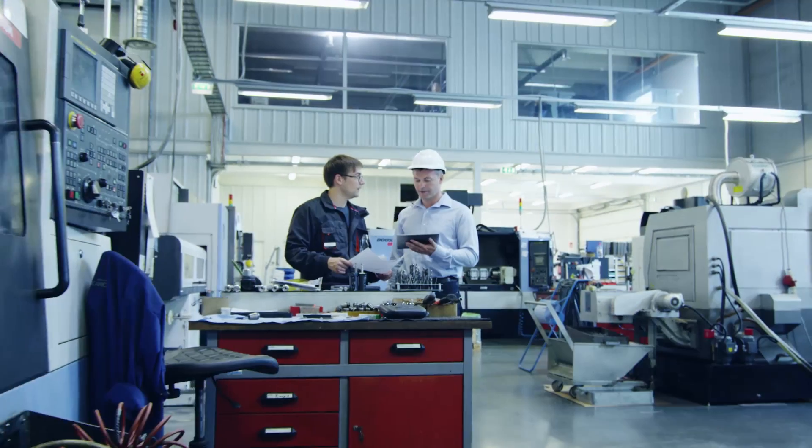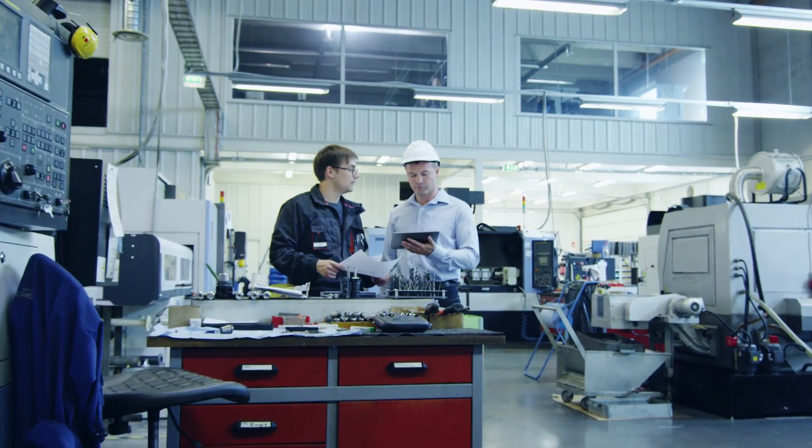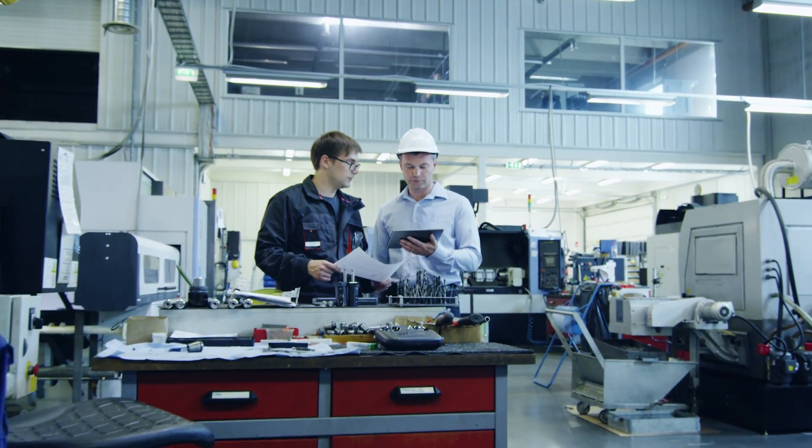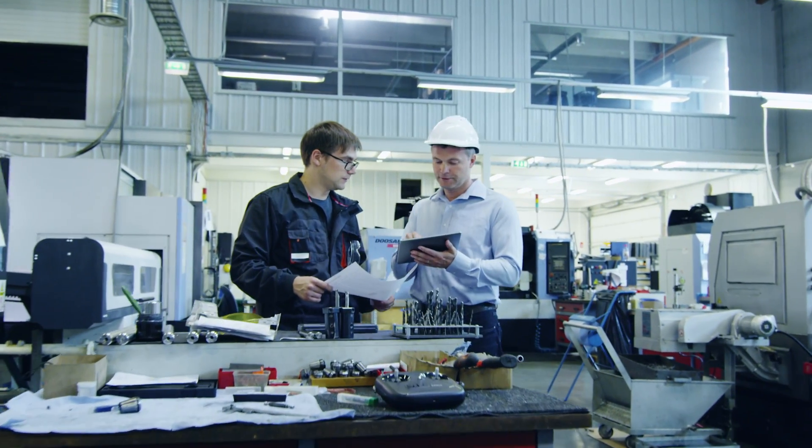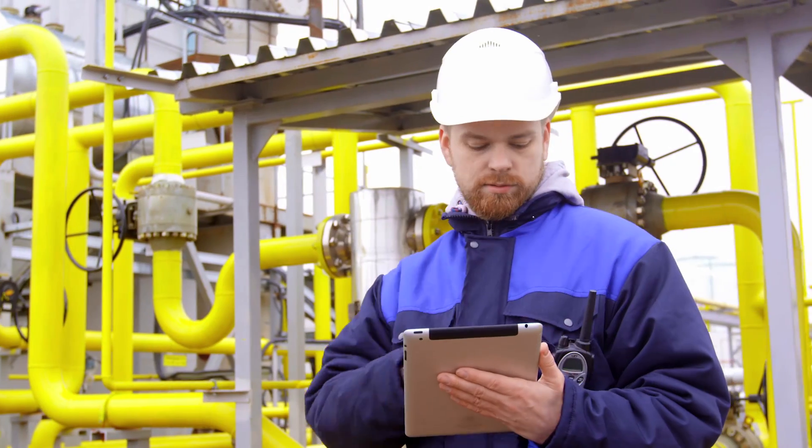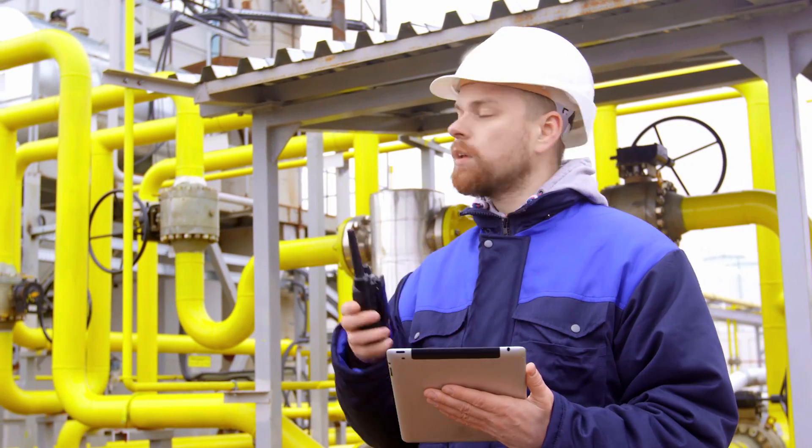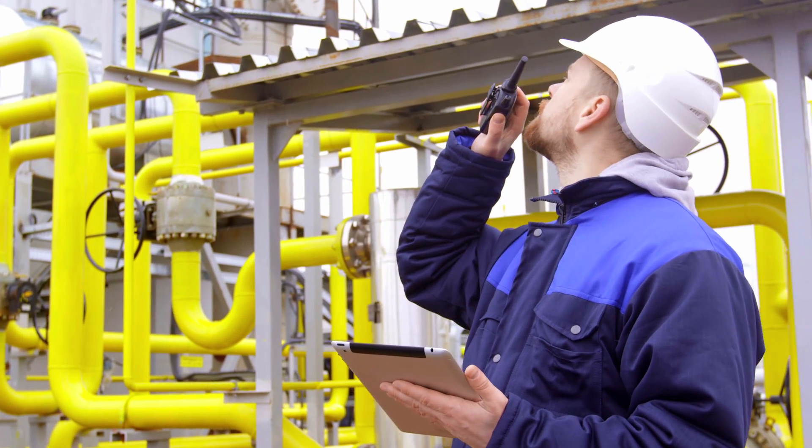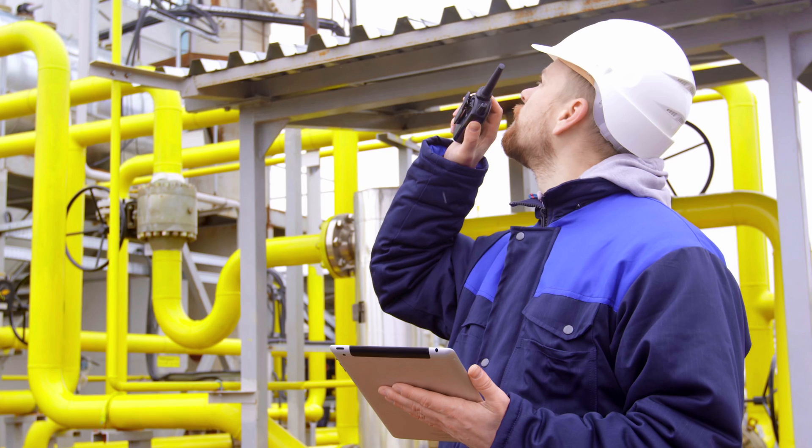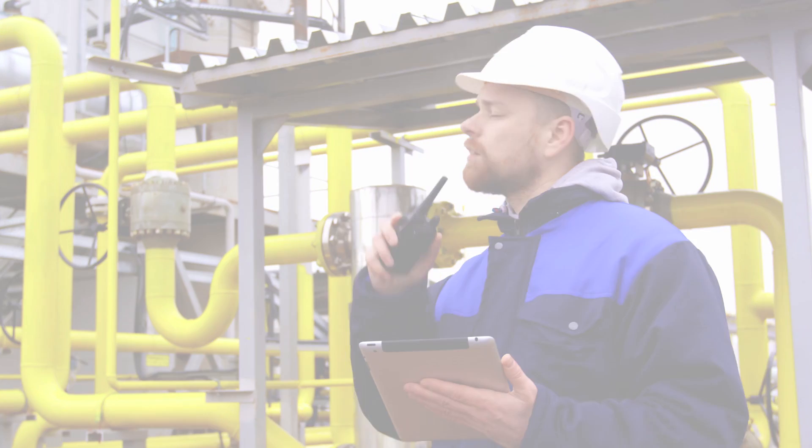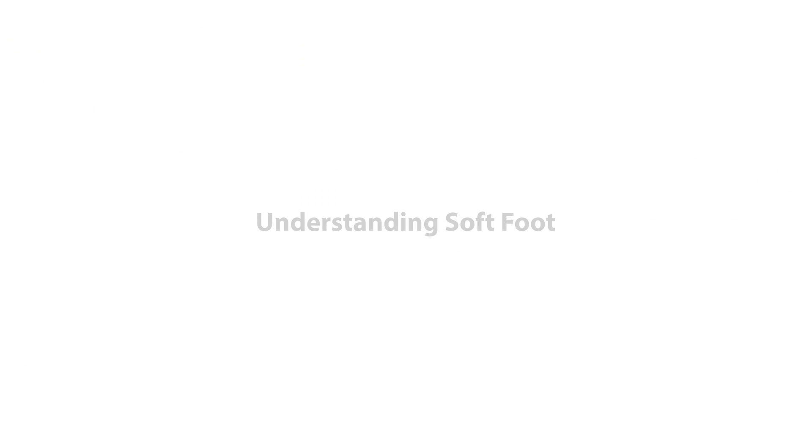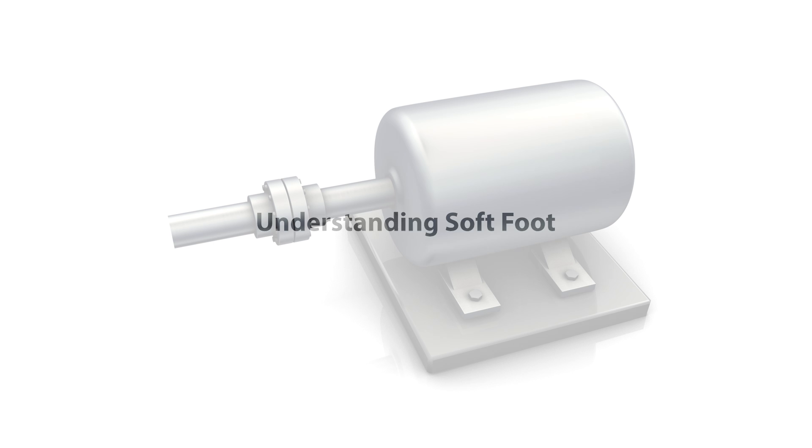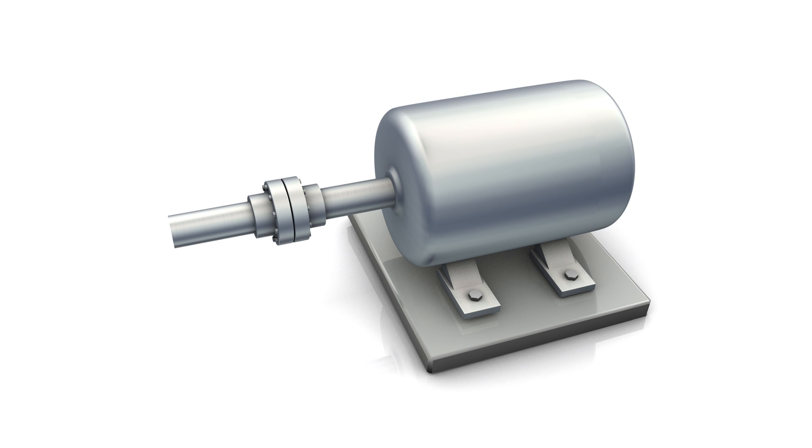You know that the success of your manufacturing business depends on machine reliability. One of the trickiest issues that can disrupt operations and impede workflow throughout your plant is the soft foot problem. What do we mean by soft foot?